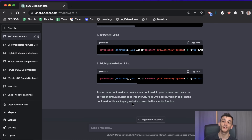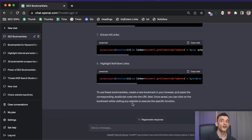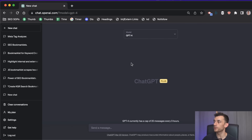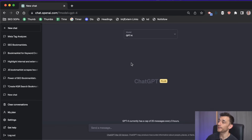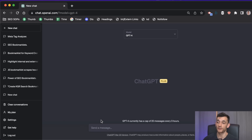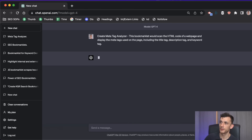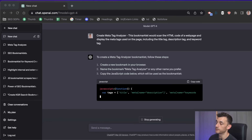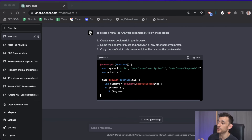The possibilities of what you can do keep expanding. Next up, let's create a meta tag analyzer — a bookmarklet that scans the HTML of a website and displays the meta tags used, including the title tag, description tag, and keyword tag. This is powerful for website owners, web developers, and digital marketers.